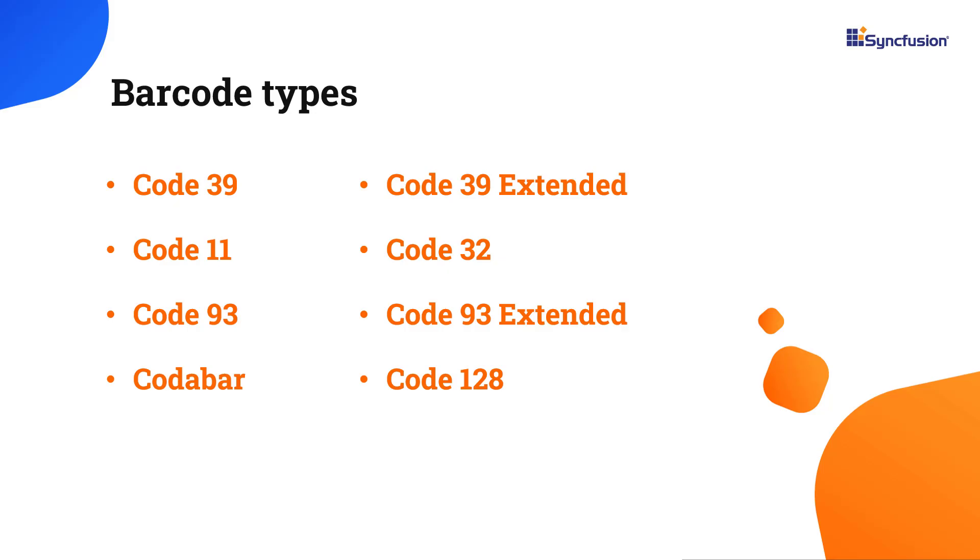Next, I will show you how to use different built-in barcode types. The supported types include Code 39, Code 39 Extended, Code 11, Code 32, etc. The default type of the component is Code 128.